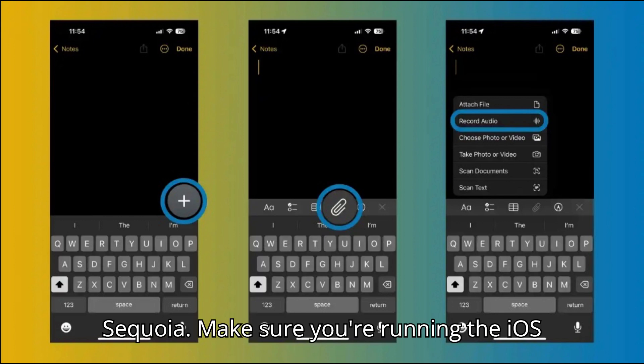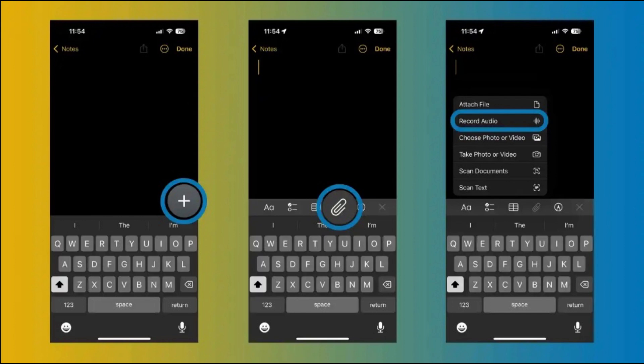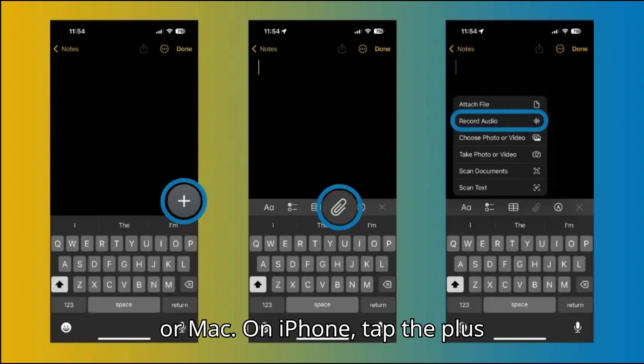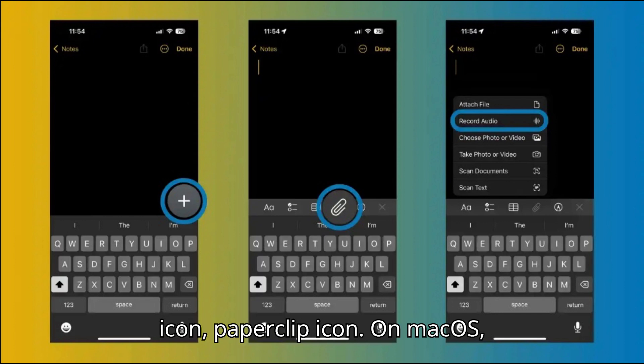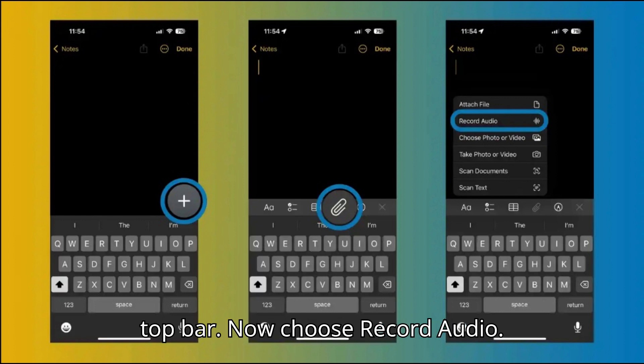Make sure you're running the iOS 18 or macOS Sequoia beta. Open the Apple Notes app on iPhone, iPad, or Mac. On iPhone, tap the plus icon, then the paperclip icon. On macOS Sequoia, choose the audio wave icon in the top bar.